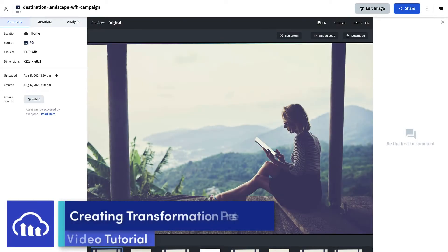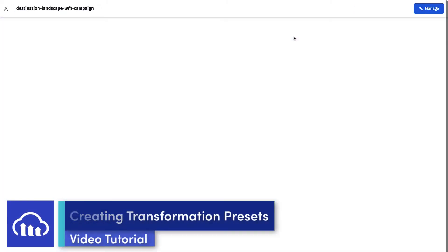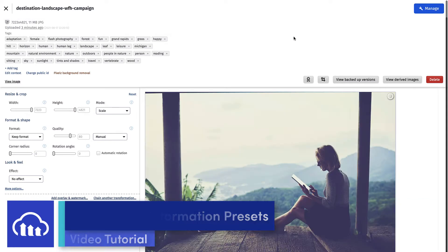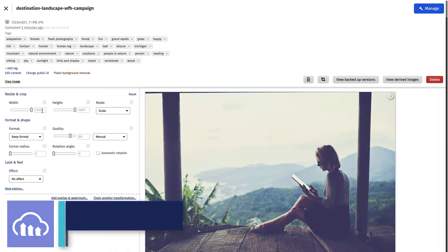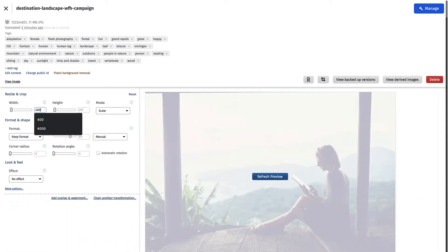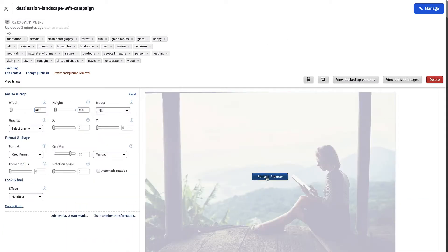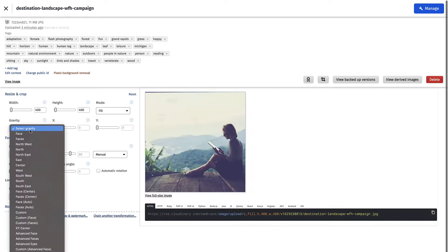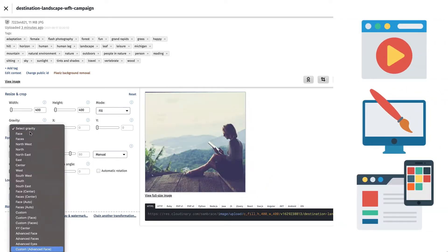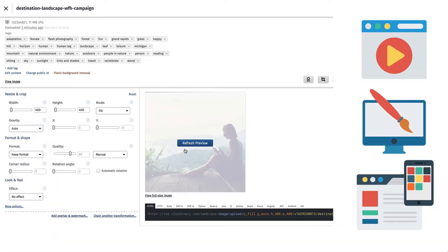Cloudinary's Digital Asset Management System allows you to easily create variants of your images, videos, and other rich media assets, helping you to publish them across different devices and channels.